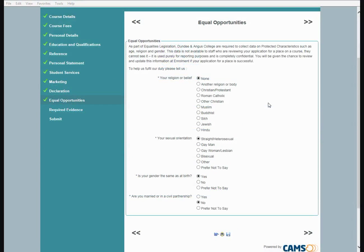Equal Opportunities. As part of the equality legislation, Dundee and Angus College are required to collect data on protected characteristics such as age, religion, and gender. This data is not available to staff reviewing your application — it is used purely for reporting purposes and is completely confidential. Complete the required fields: your religion or belief, your sexual orientation, whether your gender is the same as at birth, and whether you are married or in a civil partnership.